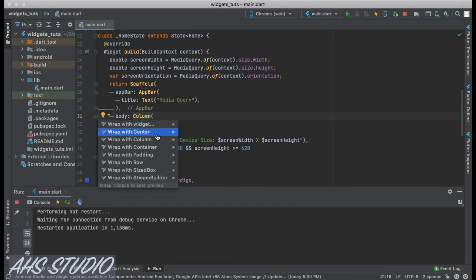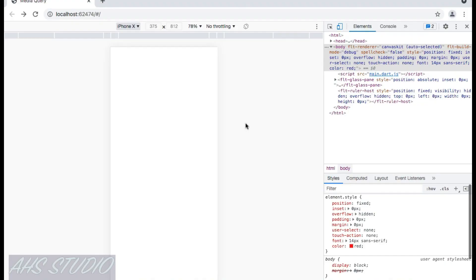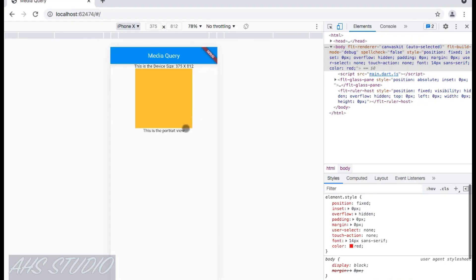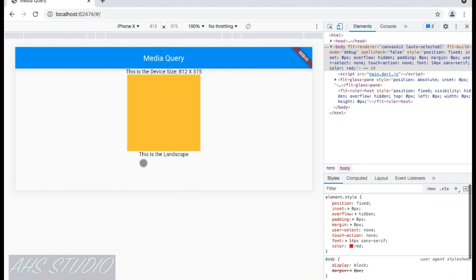In Chrome, all widgets are now centered. The text says 'This is the portrait view'. Clicking the rotate button to switch to landscape mode, we can see the message changes to the landscape message.